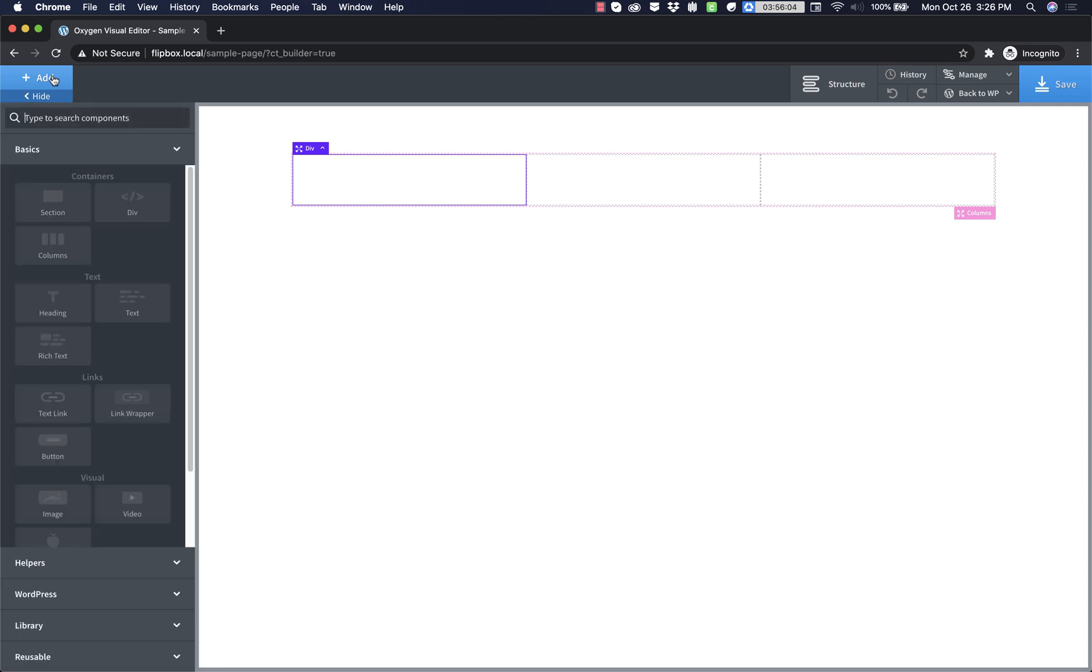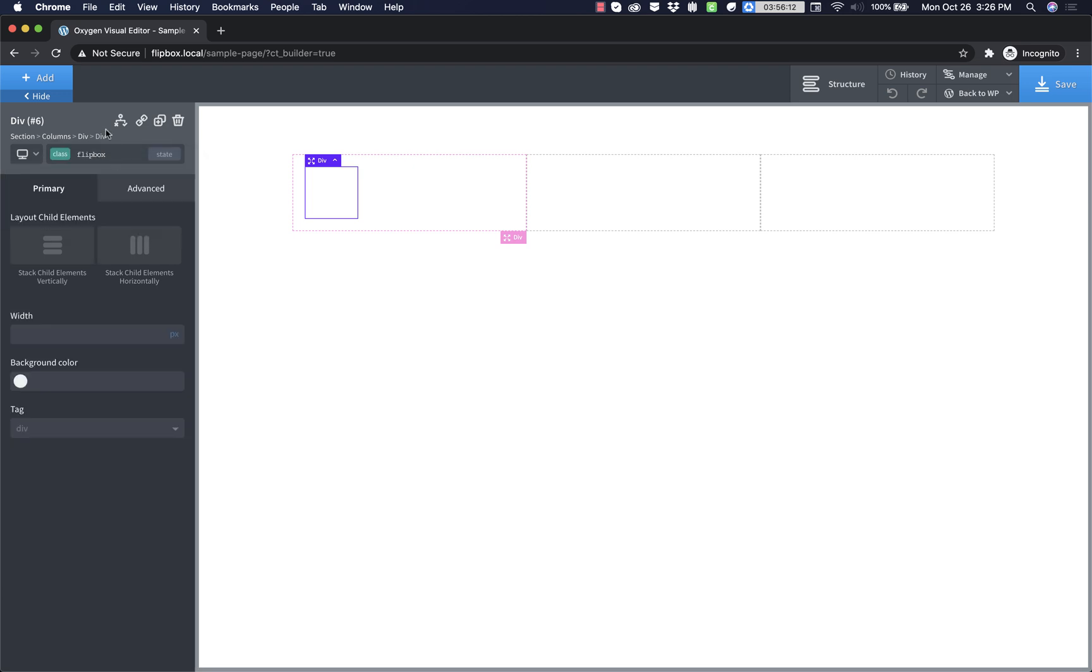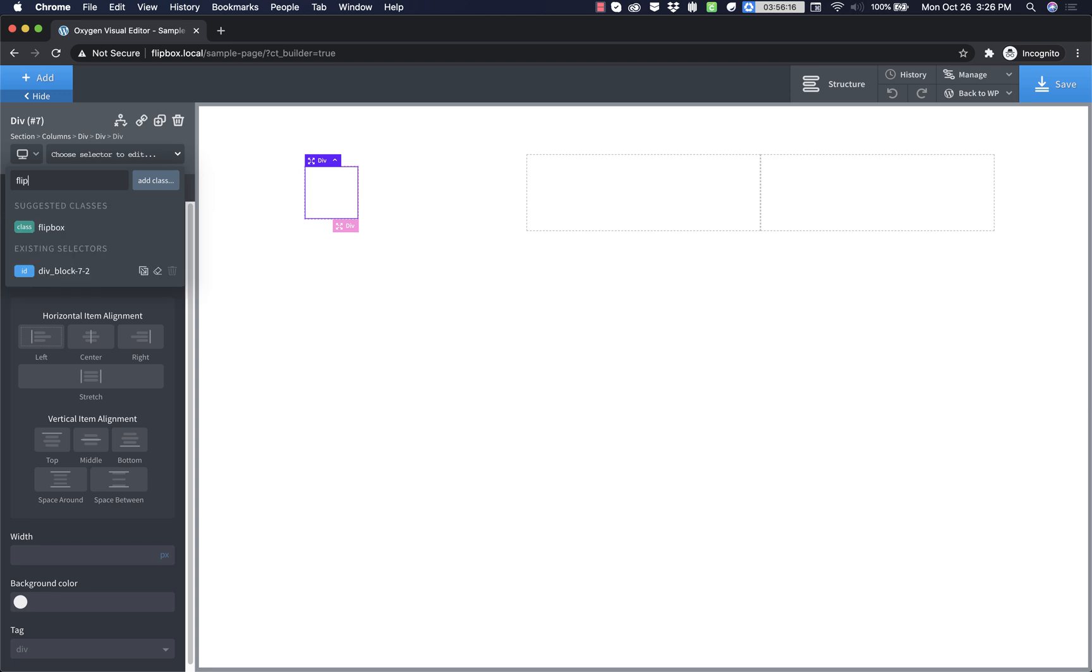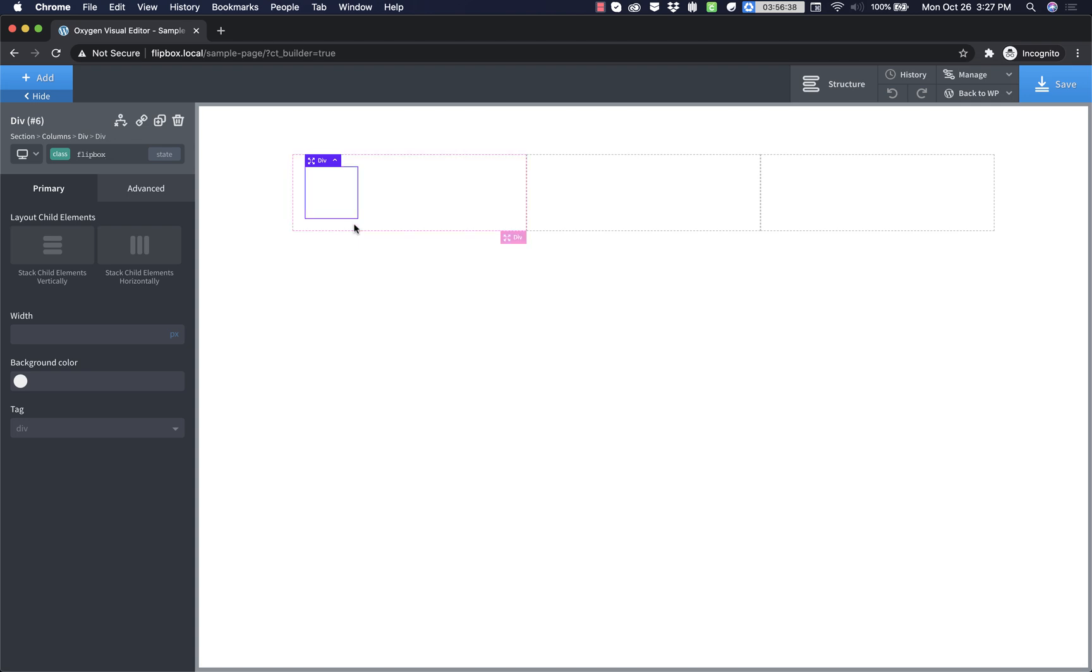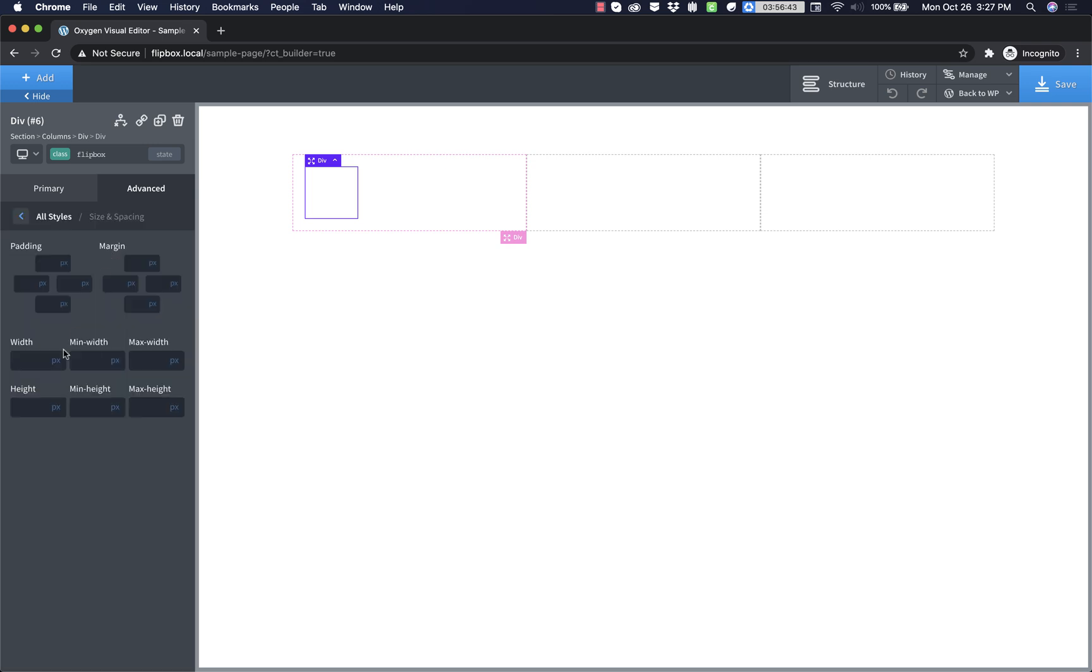So we need a div and we're going to add a class to this like flip box. And then we need another div and this is going to be flip box underscore underscore front. And then we're going to add another div that's going to have the class flip box underscore underscore back. But we're not going to do that yet. We're going to do that after we've styled this front one. So let's just style these up a little bit.